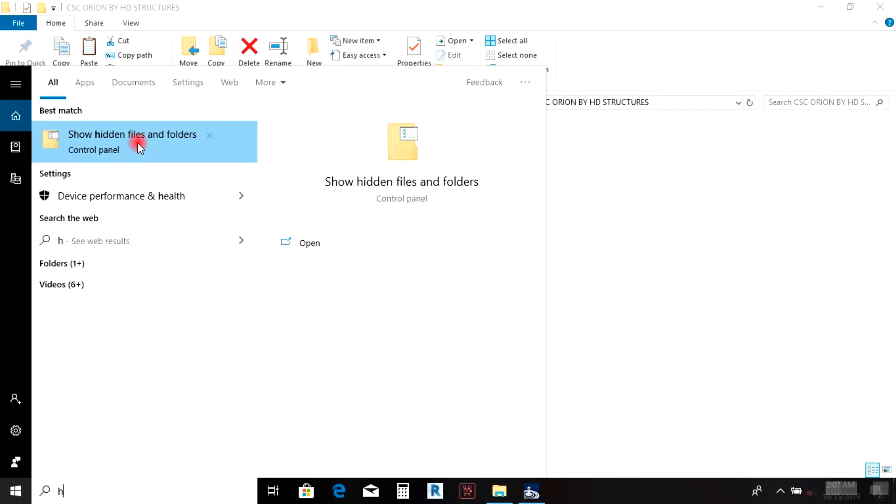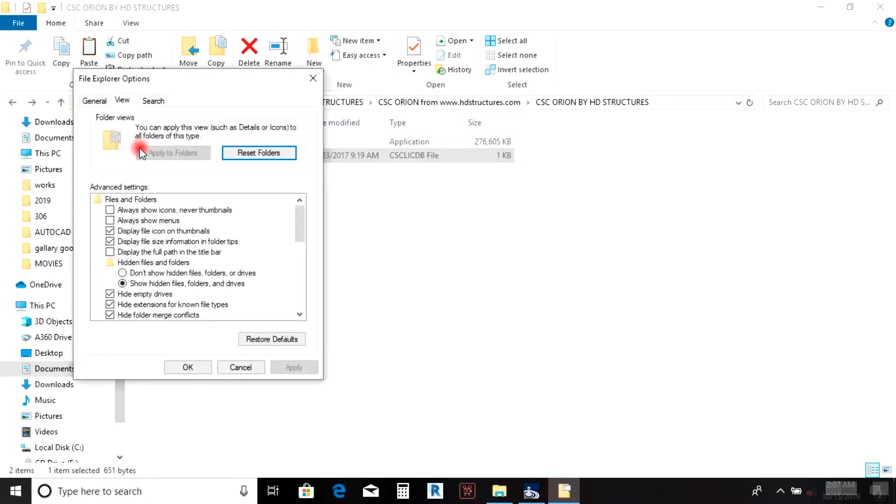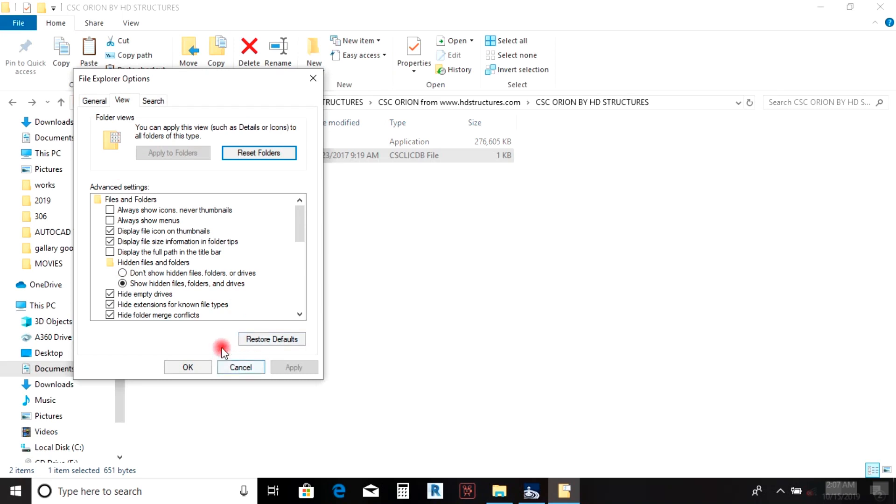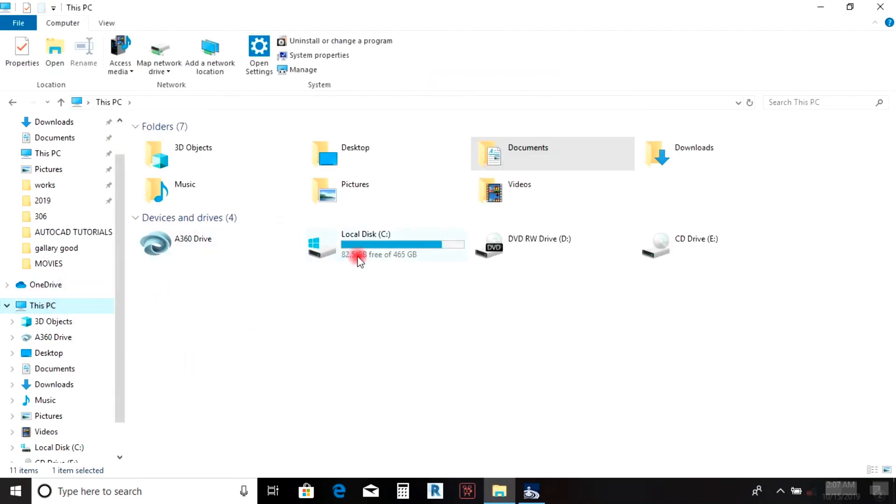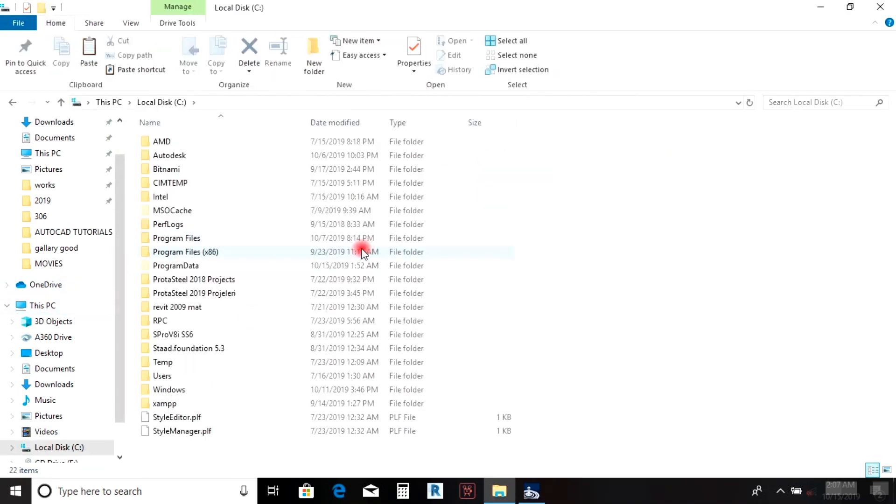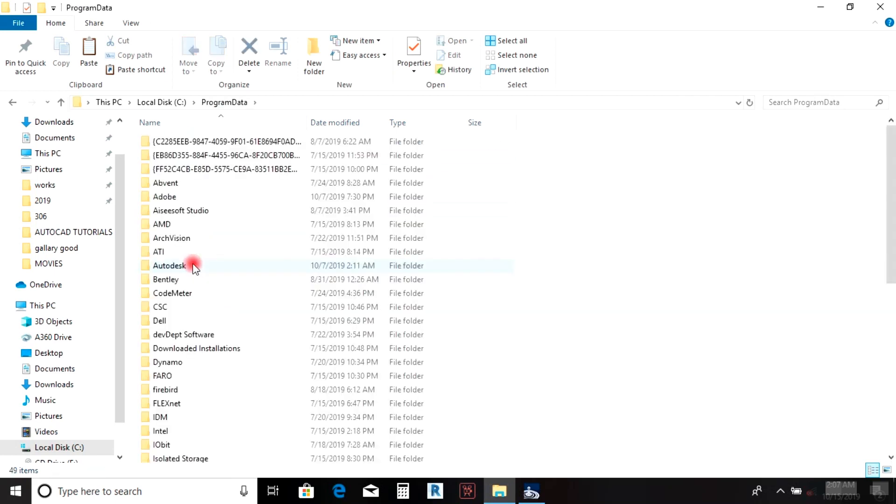Make sure to enable 'show hidden files and folders' in View. Then go to your PC, open C drive—your hard disk system—and navigate to Program Data.